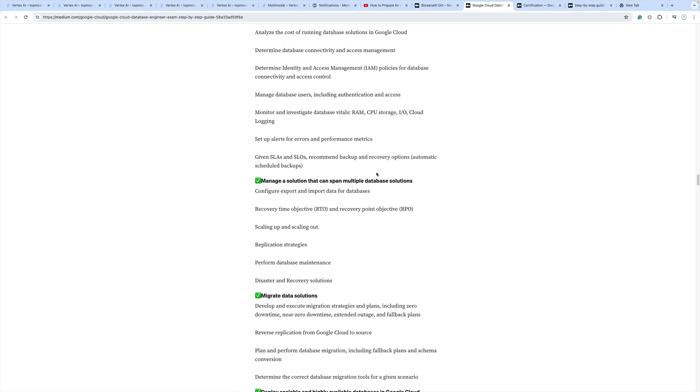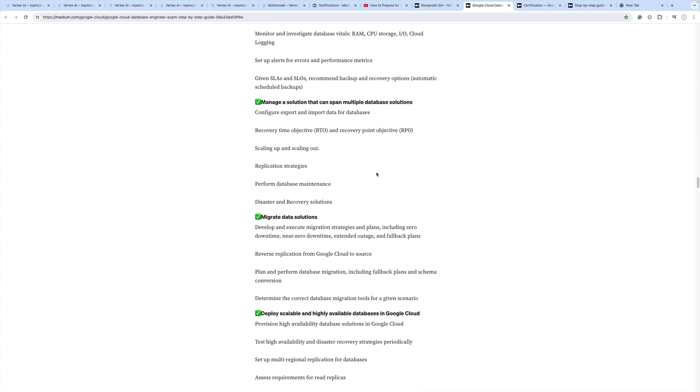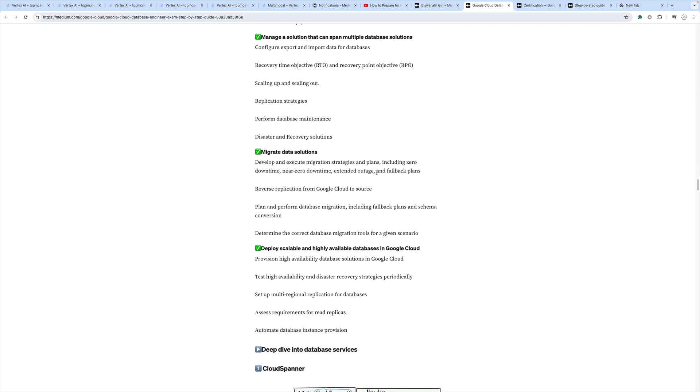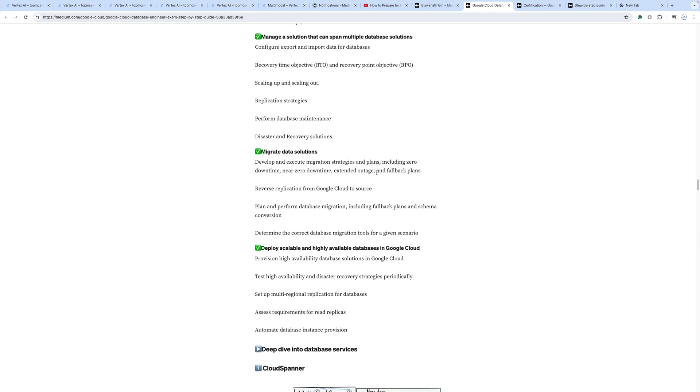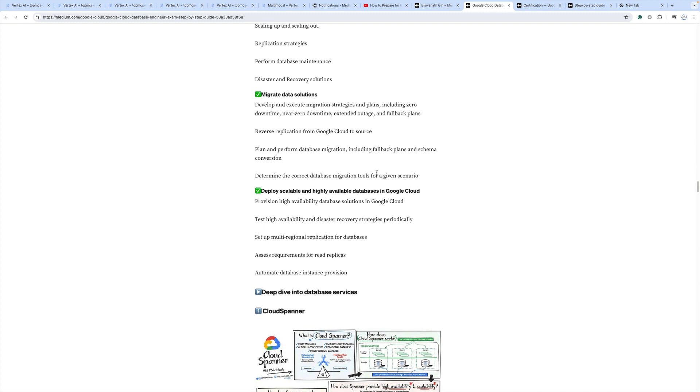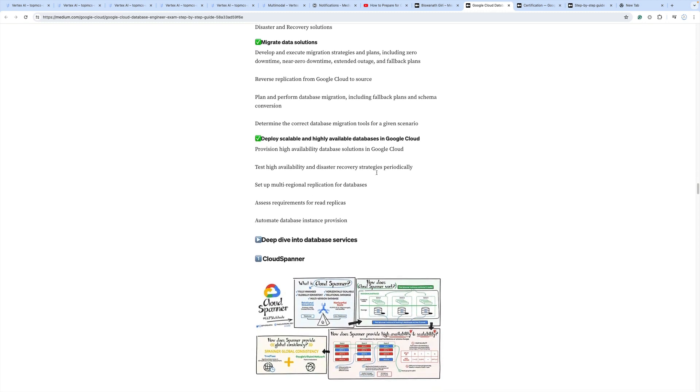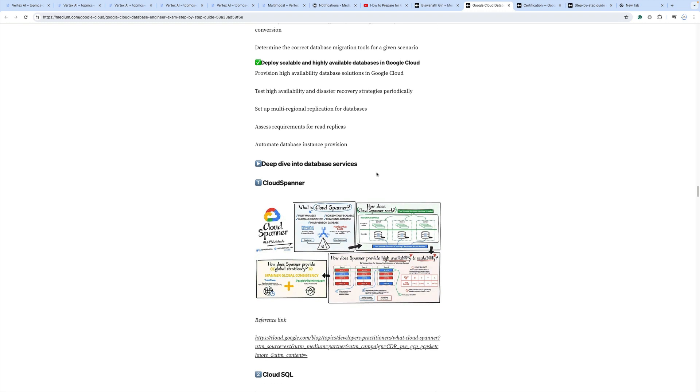I've articulated what possible migration data solutions are available, and how to deploy scalable and highly available databases in Google Cloud.